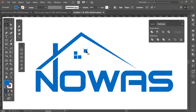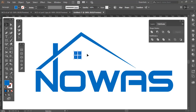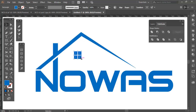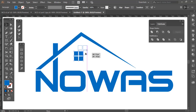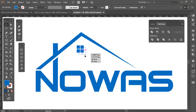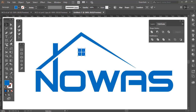Now we have a nice window. Since these are separate objects, select everything and either Unite them in Pathfinder, or right-click and choose Group to make it one object. For this design we'll use Group. Now place that window in the center of the house.